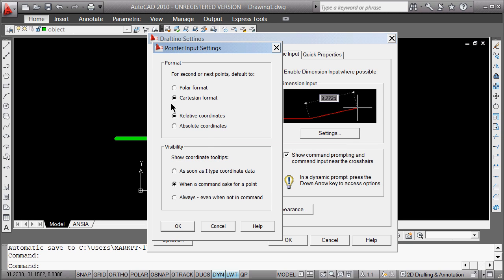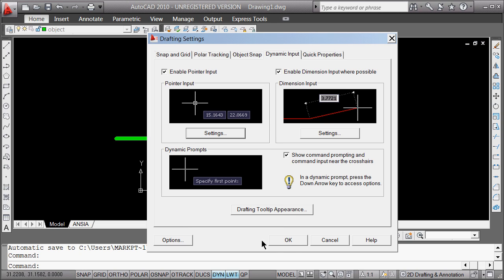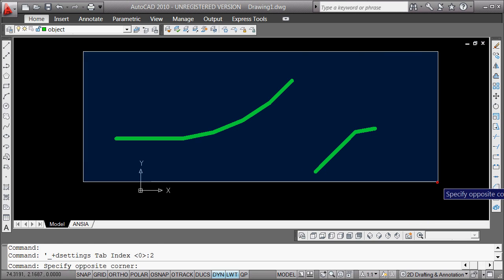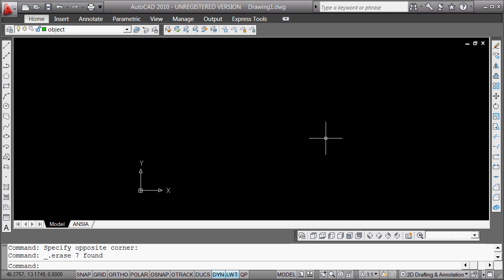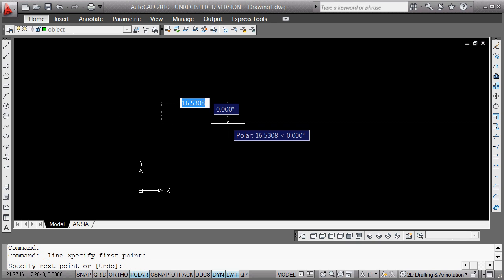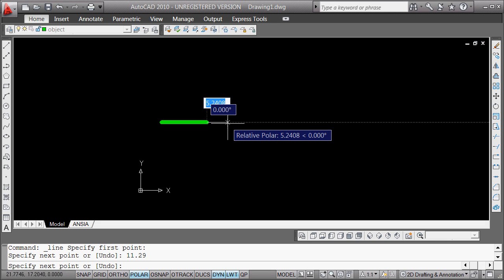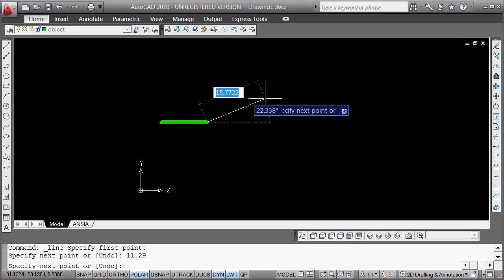Hit OK. I'm going to go to pointer input and set polar format and relative coordinates — that's probably one of the best ways to think about putting stuff in. Hit OK. The dynamic is now on. I'm going to go ahead and draft problem 4-5, mixing in the dynamic and the grip. I'll start by turning on the polar. Left click — now I can take my hand off the mouse. You notice it's going first for that input, taking an input for the length. The length of AB was 11.29. I can hit return or tab over to change it — that draws the 11.29.